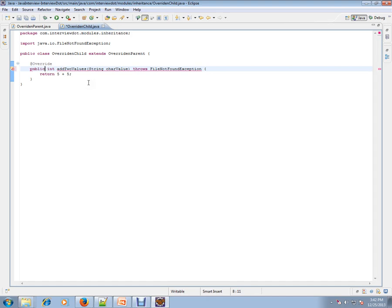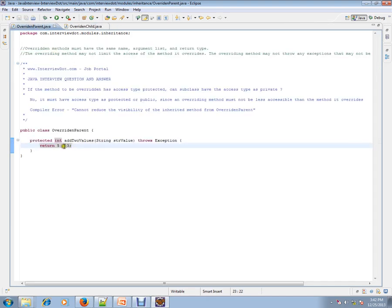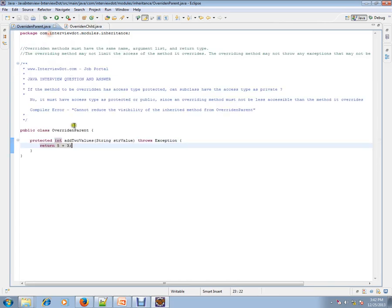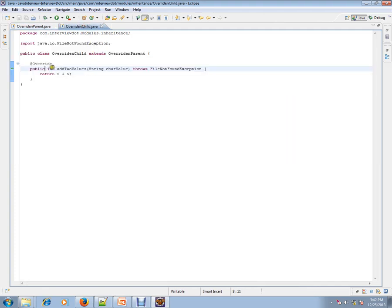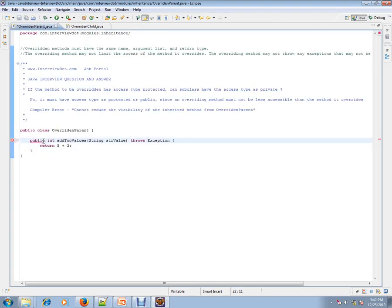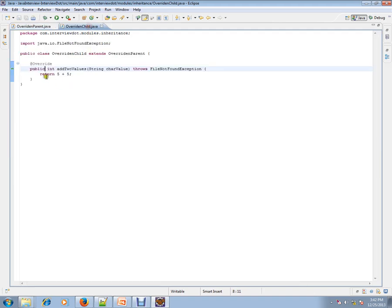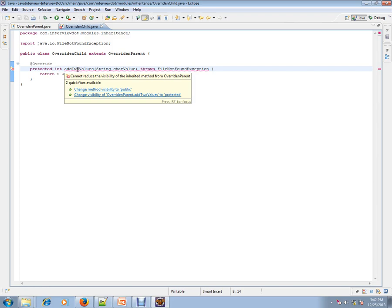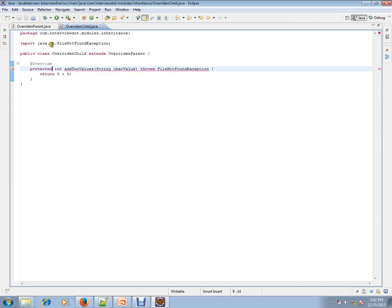Or you can mark it as public; only these two options are possible. When you mark as protected, the child class overriding method should have public or protected. So you have public here. Now, if I mark it as protected again, you'll be getting an error. Same thing: "Cannot reduce the visibility of the inherited method."